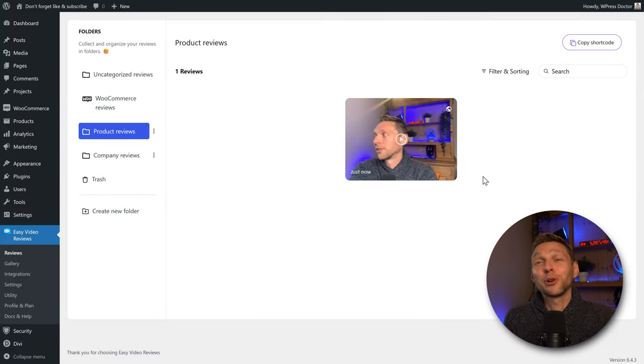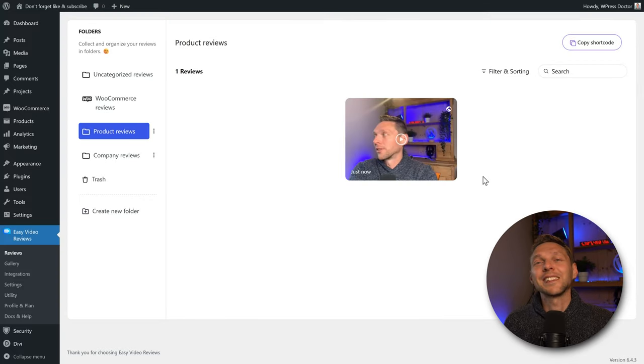If you want to learn how to create amazing websites like the one we're using here, subscribe to my channel and check out these videos. I'll be glad to help you step by step and guide you through the process.